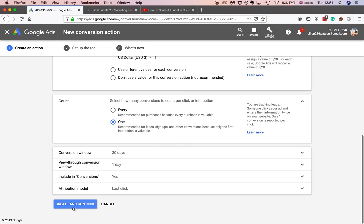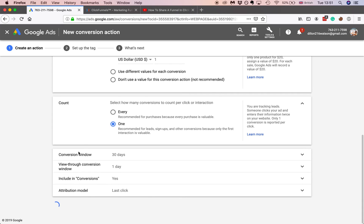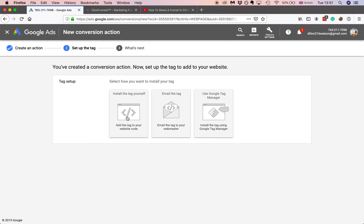And then simply all you want to do is create and continue. Very simple. And don't mess with email the tag or use Google Tag Manager. All you have to do is just paste it into the website's HTML code which I'll show you how to do.